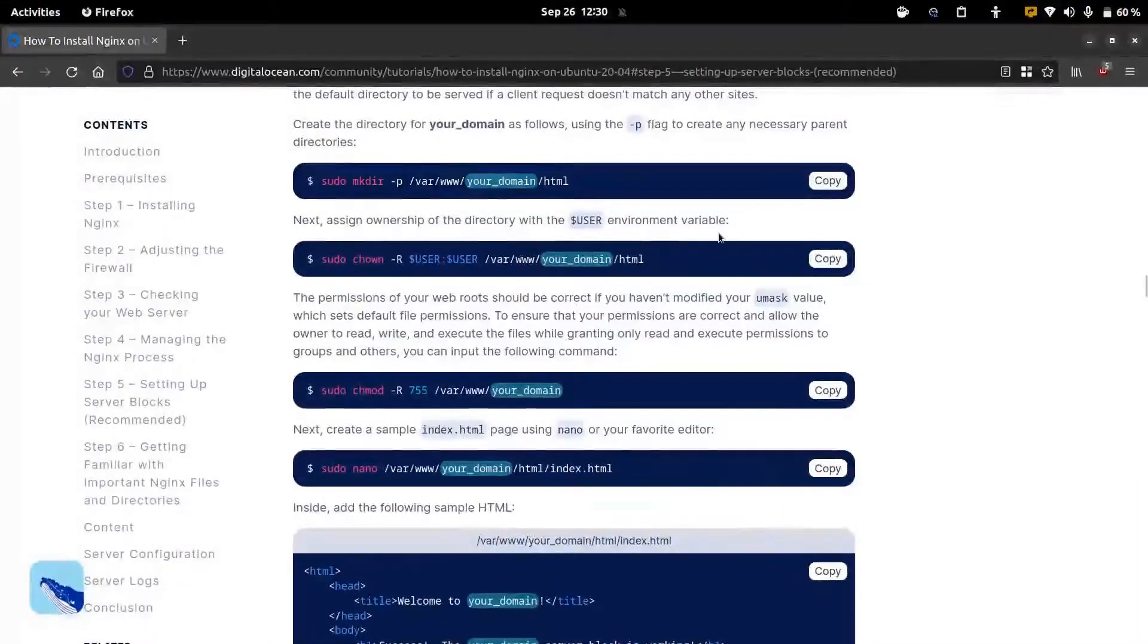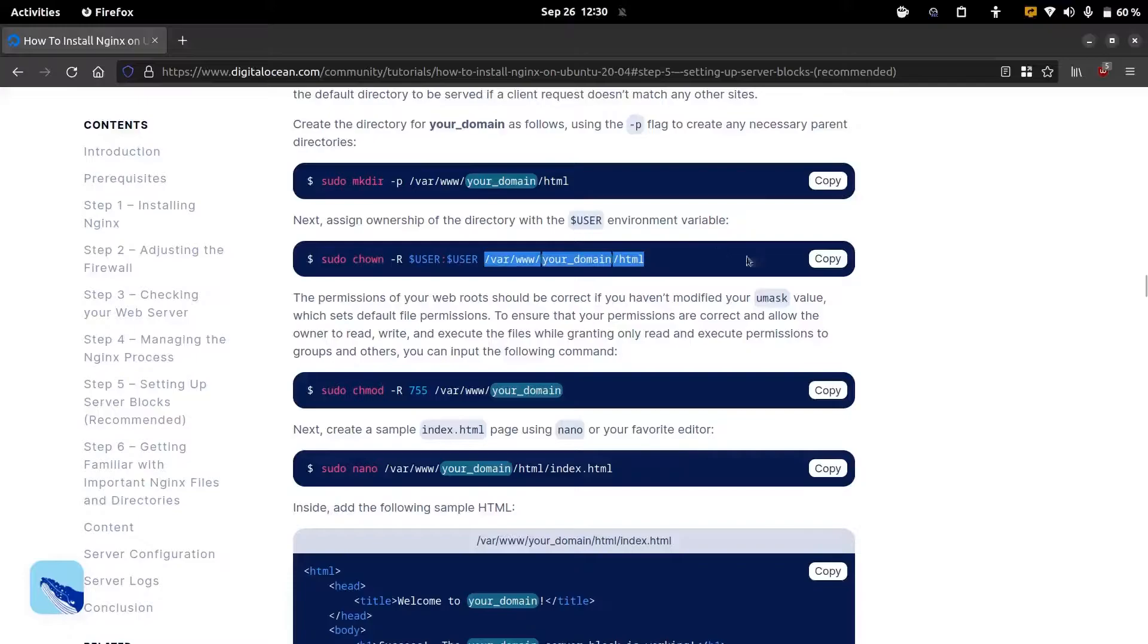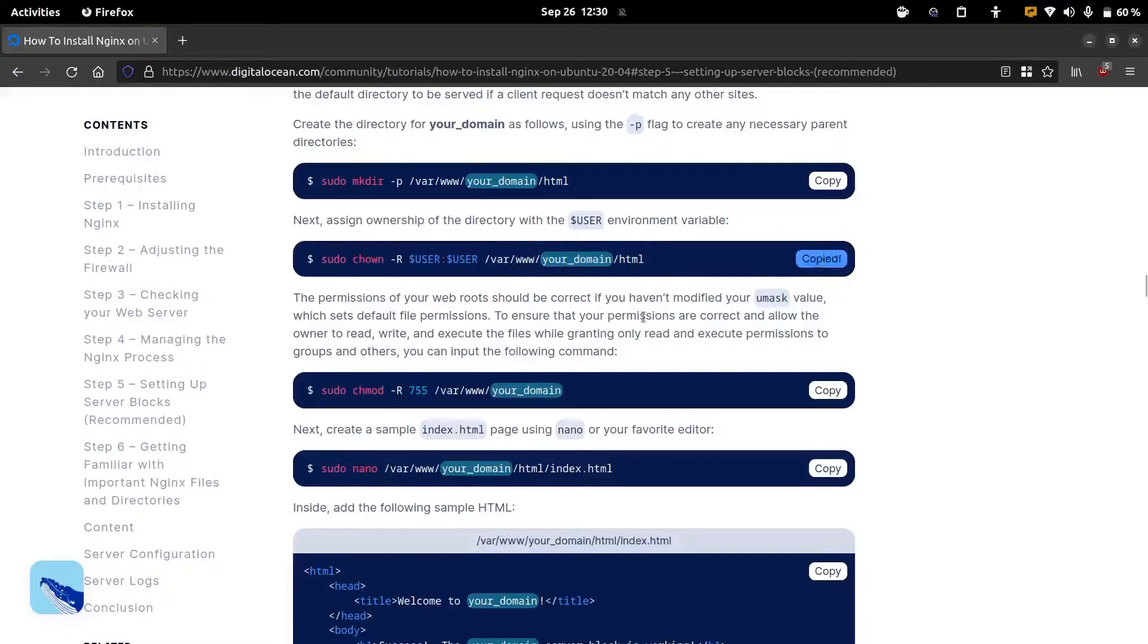And also we need to make sure that the ownership of this directory is only for the current user. We're going to chown the directory by using this command. And again we need to replace the your domain with our own domain.